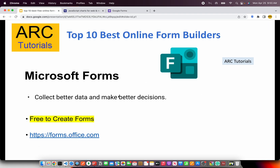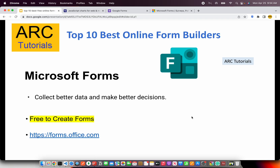The next one is Microsoft Forms. This offering from Microsoft allows you to collect better data and make better decisions. If you're already using Office 365 in your enterprise, you can get Microsoft Forms easily as it's integrated into Office 365. They are free to create if you have an Office 365 account. Check them out at forms.office.com. Chances are your HR has already sent some links to Microsoft Forms, so watch out for that.